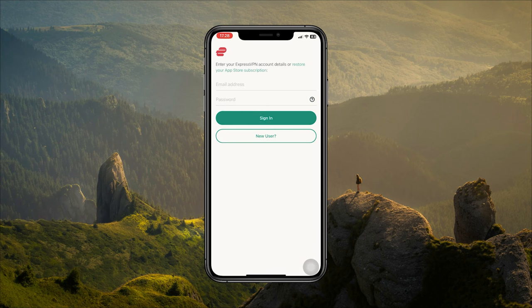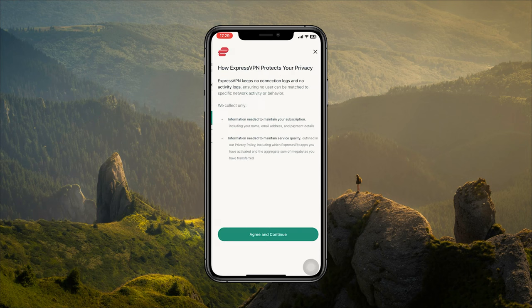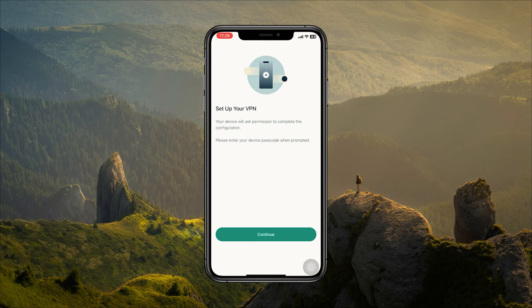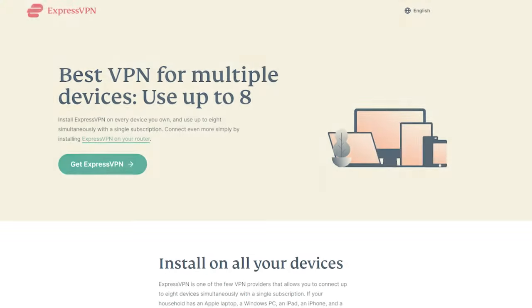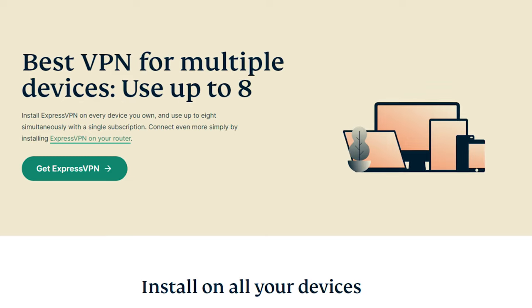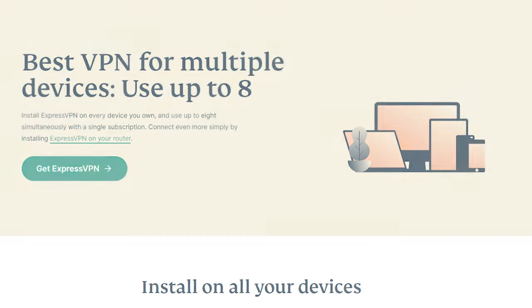One more thing I want to mention about the free trial is that you can still use the account on your other devices after you set it up. In fact, with Express, you can secure up to eight devices. It's just that you have to register the account on a mobile device.